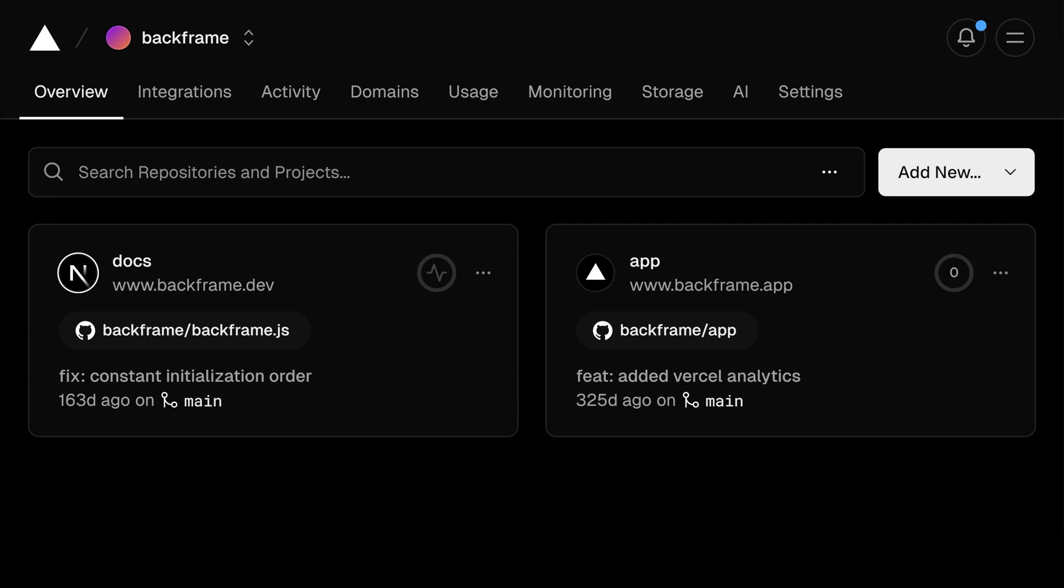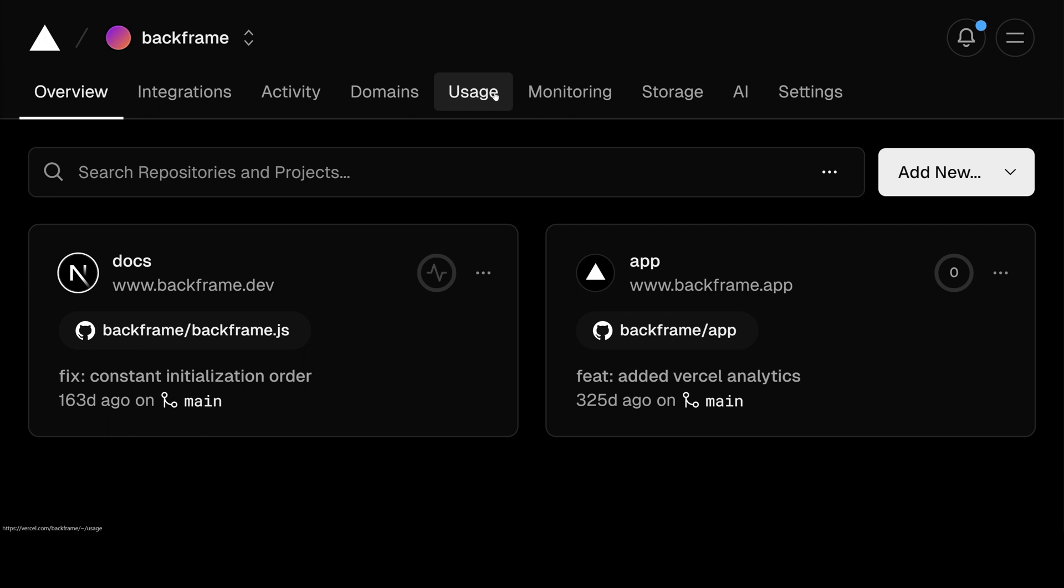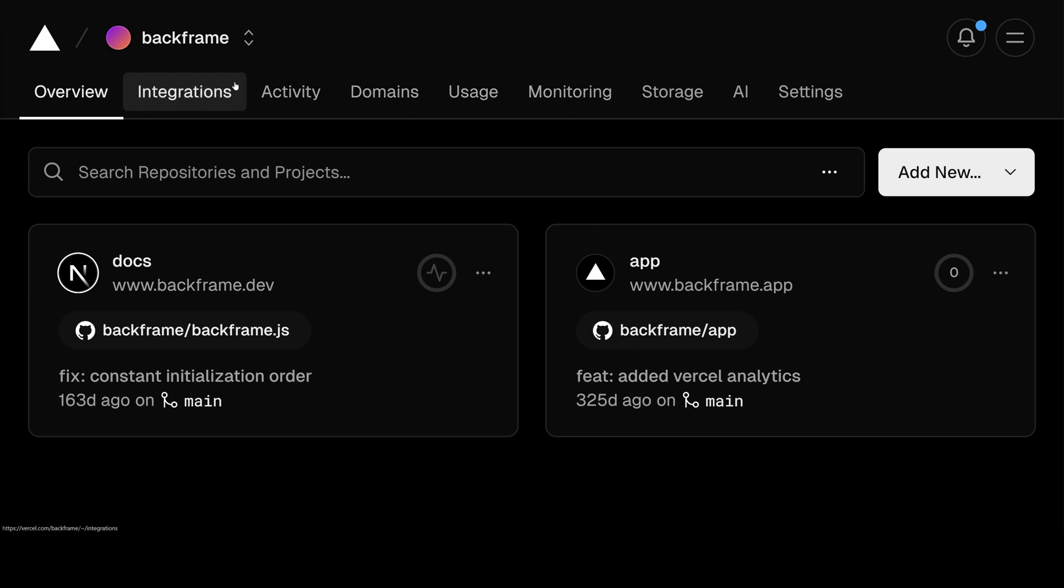If you've used Vercel before, then you've no doubt noticed the subtle animations present on their dashboard. One in particular that's always interested me is the smooth animation you notice when hovering from one tab to another. And that's all we'll be building in this video using Next, Tailwind, and Framer Motion, but keep in mind that you can use any frameworks of choice.